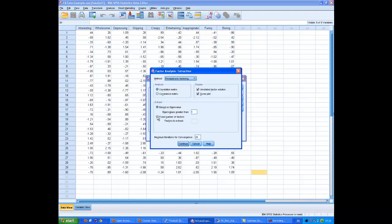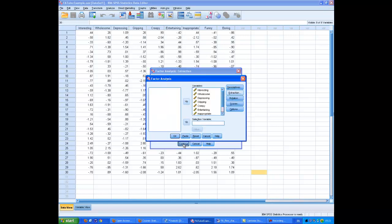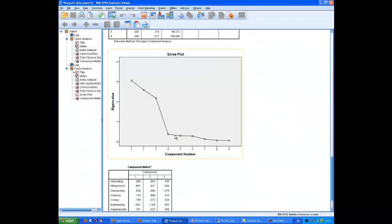The default setting, by the way, is Principal Components Analysis. This is not what we want. This is fine for doing the Scree Plot, but it's not what we want for continuing the analysis. I'm going to do Principal Axes Factoring. And the other thing we don't want is the default setting for this Extract Box. We don't want the decision based on eigenvalues greater than 1. That's known as Kaiser's Criterion for the number of factors, and it's usually quite misleading. It's much better to go on the basis of the Scree Plot.